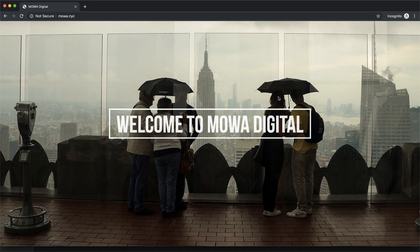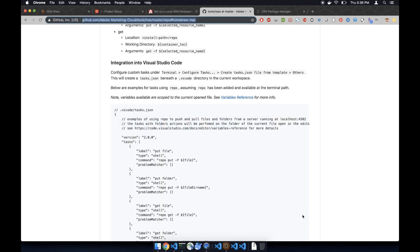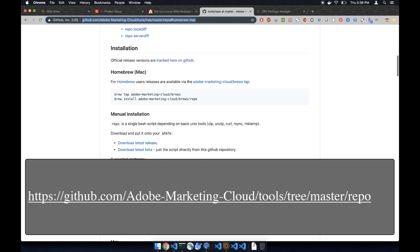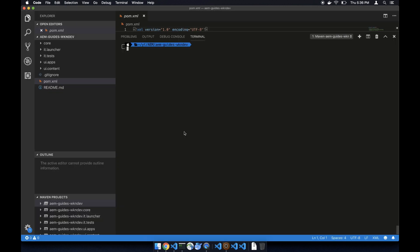Welcome back to another episode of AEM 6.5 tutorials. In this video we are going to introduce repo and AEM FED. First let's get to the repo page, go to installation homebrew, copy the command line and paste it in your terminal.